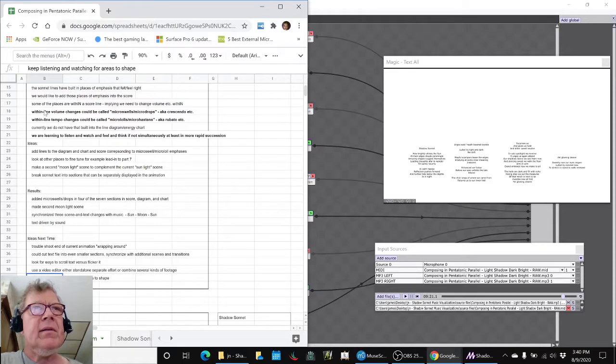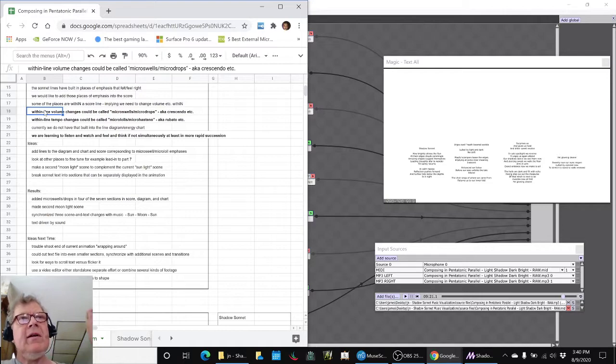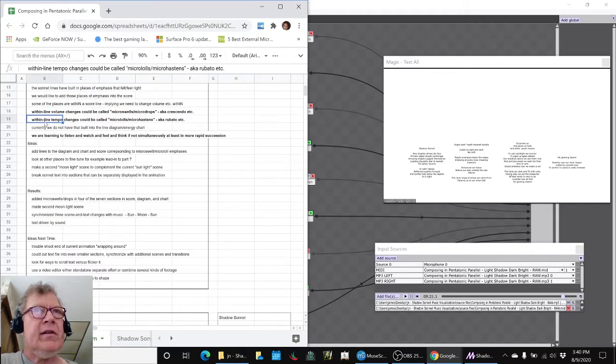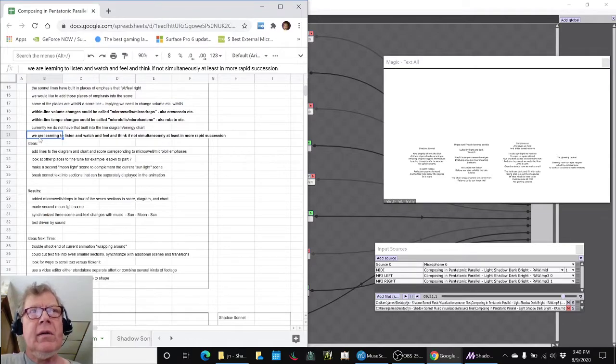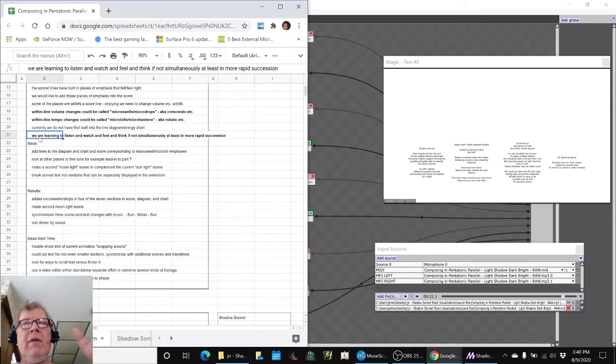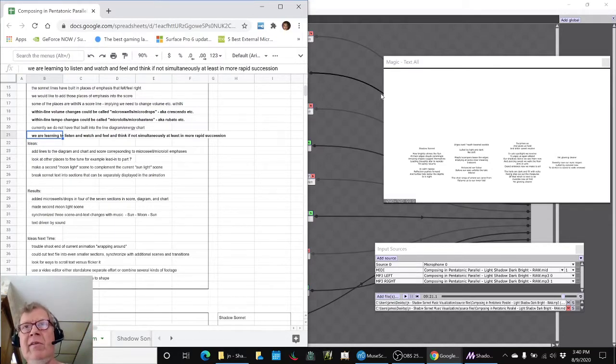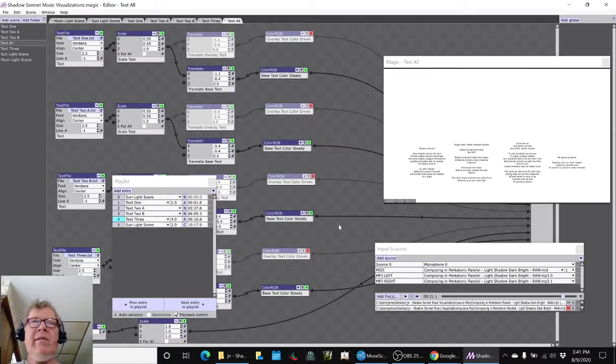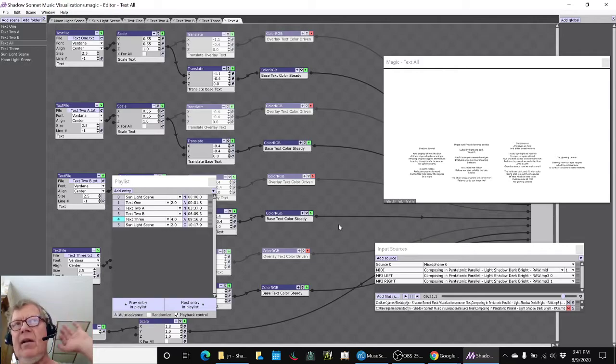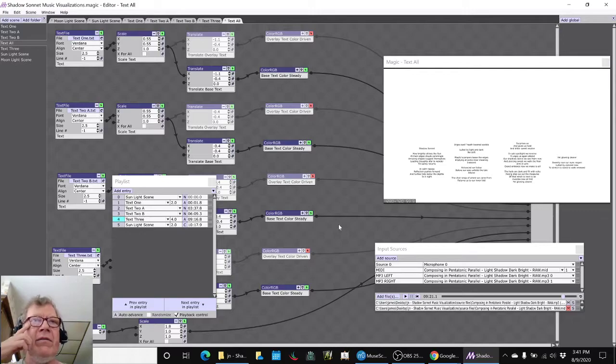Basically, we want to keep listening and watching for areas to shape. The key thing from today that we are tickled with is the idea of the micro swell, the micro drops, the temporary ups and downs in volume, and the micro lol slowing down and micro hasten speeding it up. We feel that we are learning to listen and watch and feel and think in rapid succession, if not all at the same time, about what's going on with our music and the shape. We say shape as a metaphor visually, as a metaphor orally, even as a metaphor thinking about the idea of it.